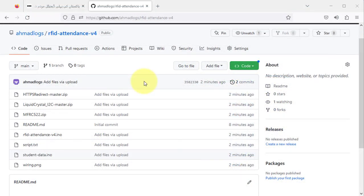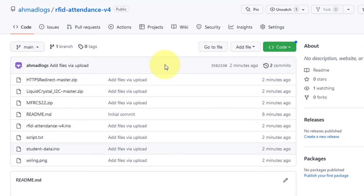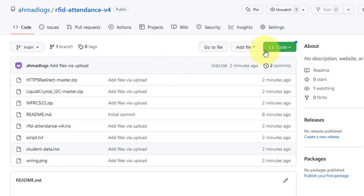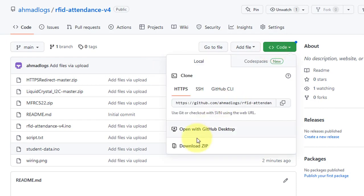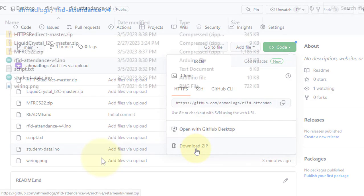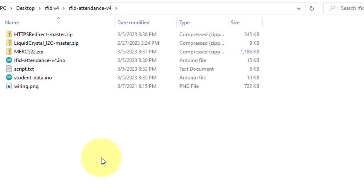All the code and related files for this project are available on my GitHub account. You can find the download link in the description of the video.